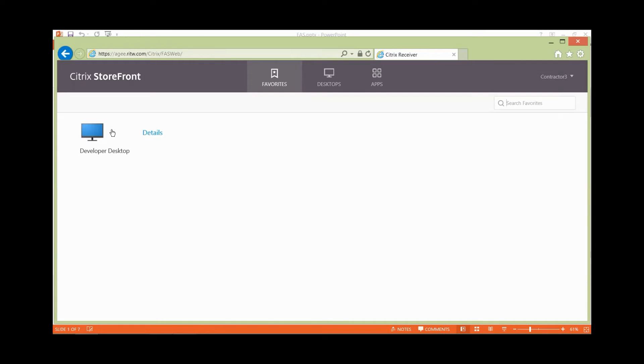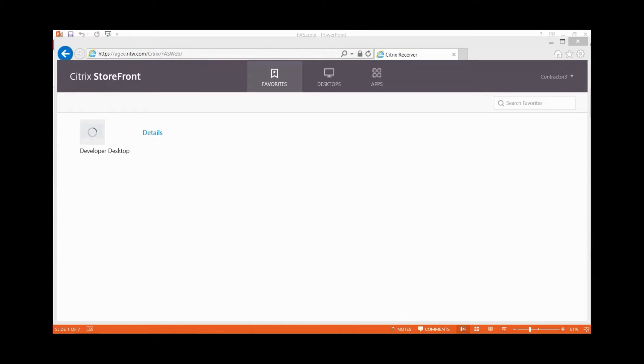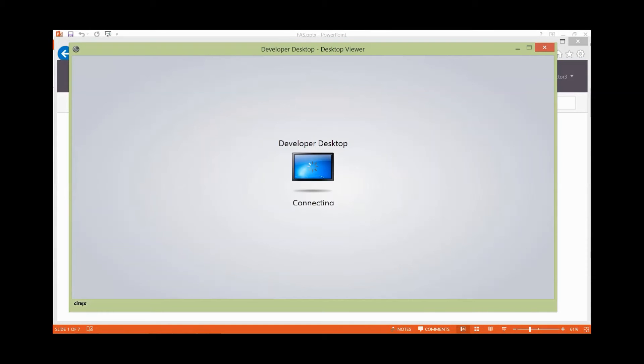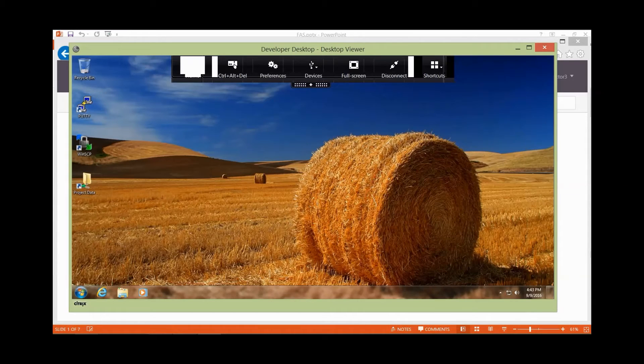Here is the developer desktop that I have access to. Let's go ahead and launch that. Now what you'll notice is when I launch this desktop, it's just going to come up. I won't be prompted for any additional credentials to gain access. It will just take me straight into the desktop to allow me to work.